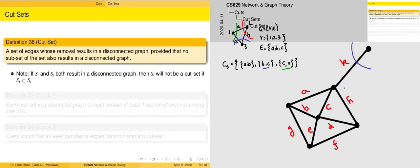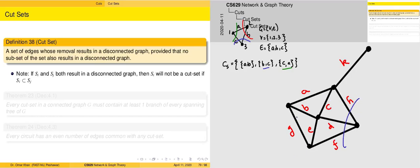We could also identify some more cut sets. We could take the case of ACH — that will also result in breaking down into two components. We can take D, F, H. We can take A, B, G. We can take G, E, F, and so on and so forth.